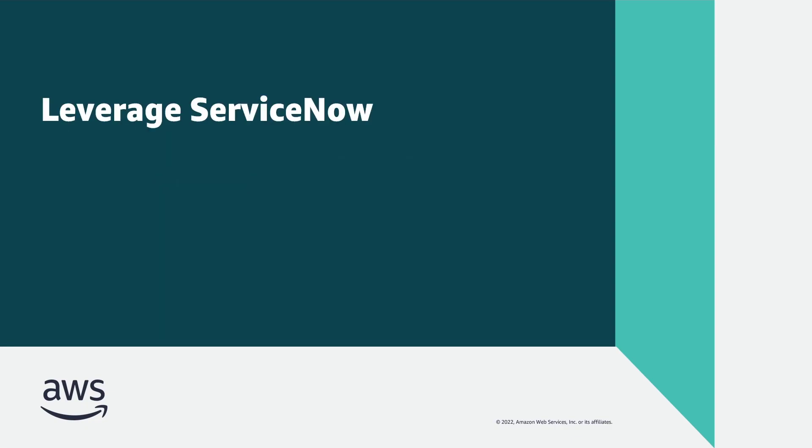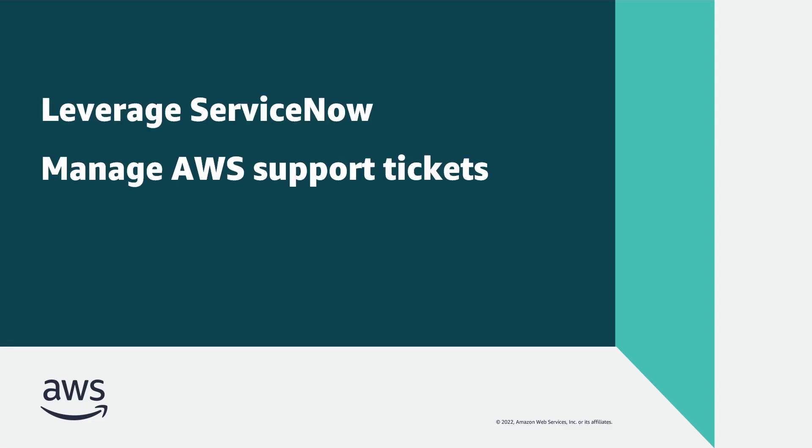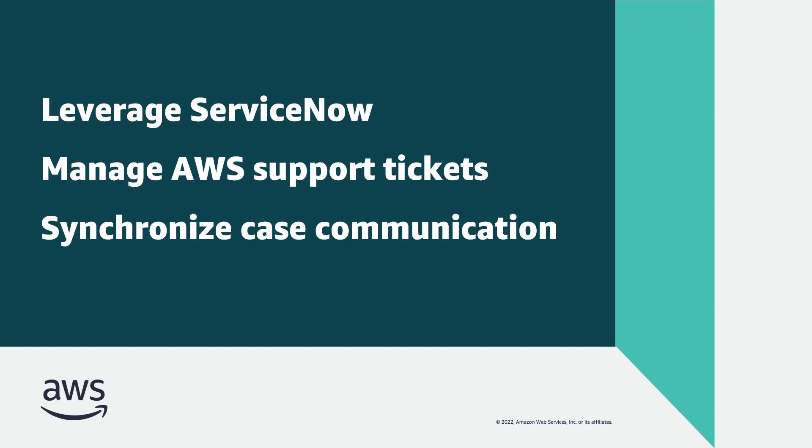With the AWS Service Management Connector for ServiceNow, you can leverage the ServiceNow incident management process throughout the AWS Support ticket lifecycle and synchronize case-related communication between the two services.